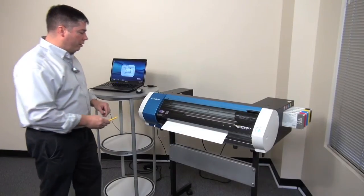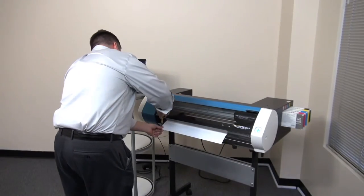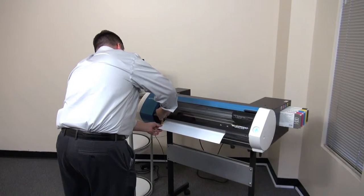With the test print complete, we'll cut it off at the front of the machine and bring it up for evaluation.